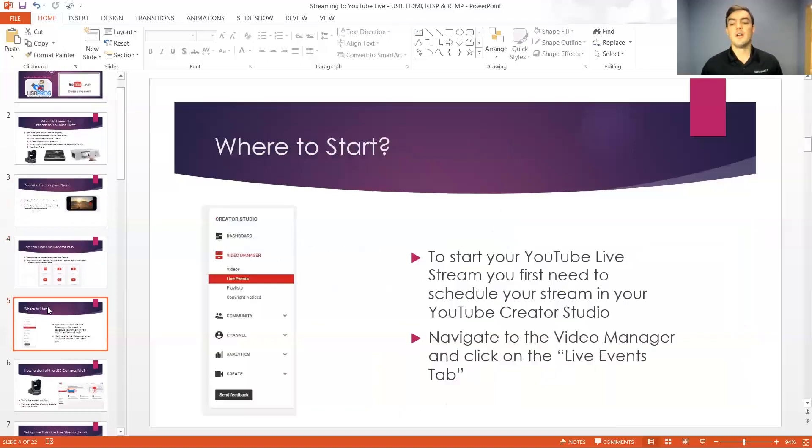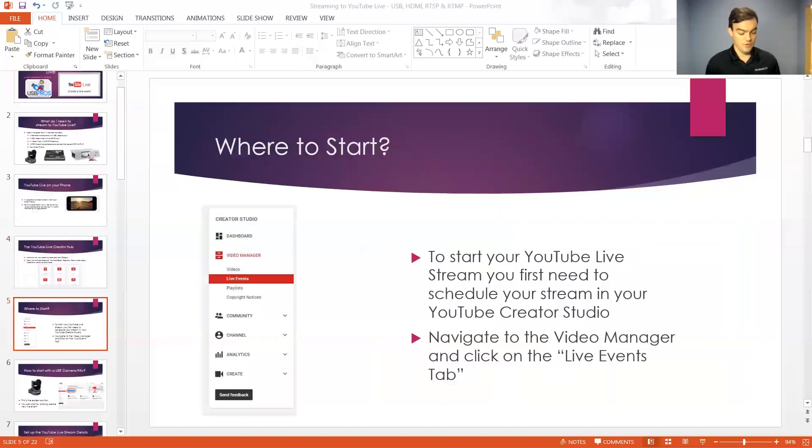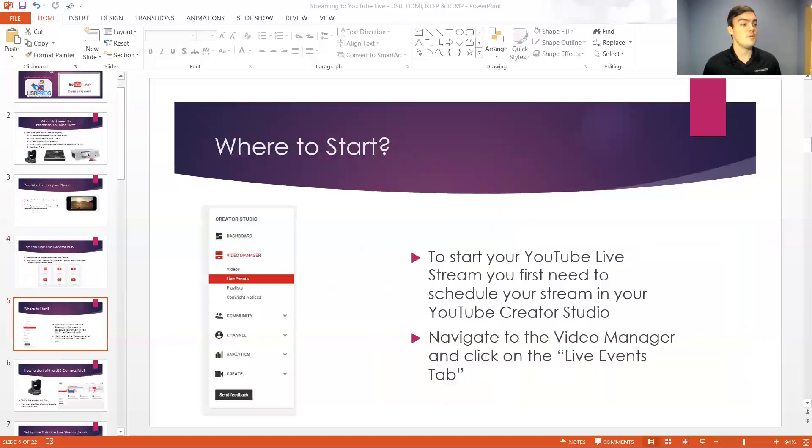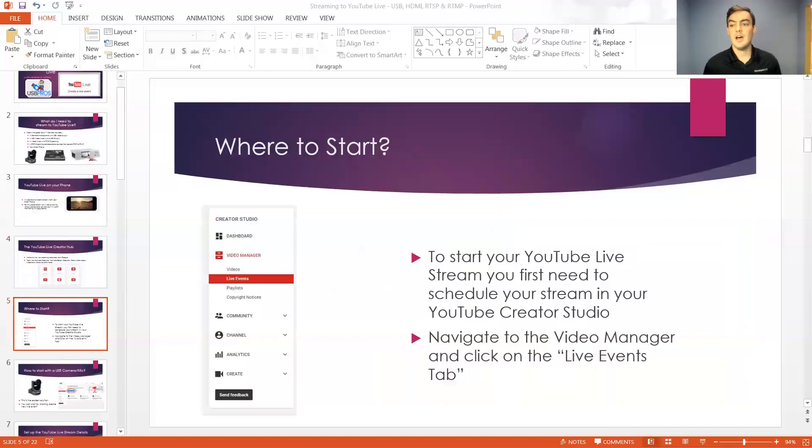So where do we start? Well what you want to do is you actually want to log into your YouTube channel. So what I'm going to do is I'm actually going to show you exactly how that is done in my USB pros YouTube.